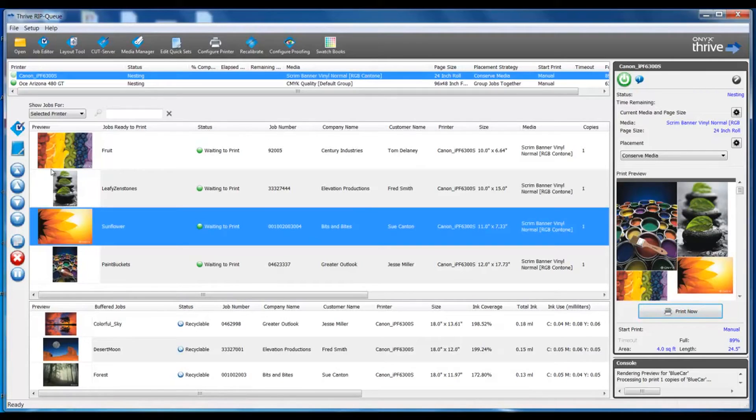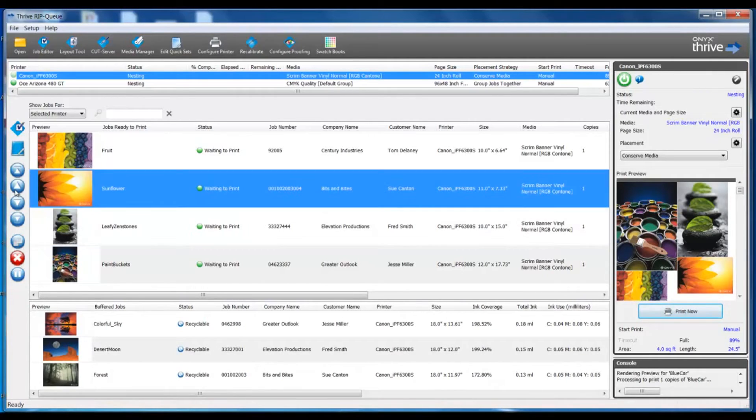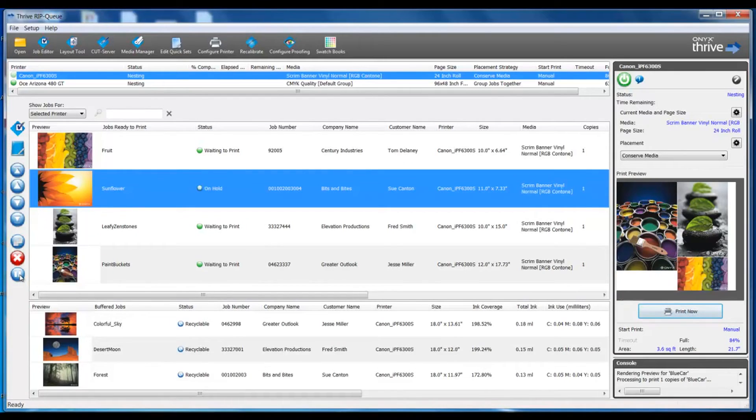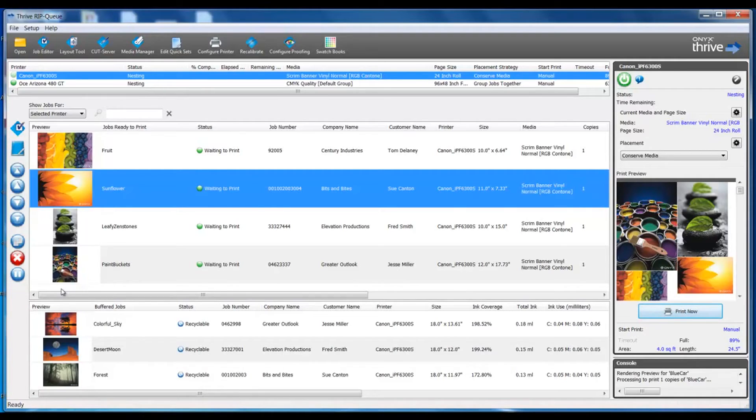The buttons on the left can change your order in the queue or allow you to delete jobs or put a job on hold, which will temporarily remove that job from the print queue. Directly below the active jobs,